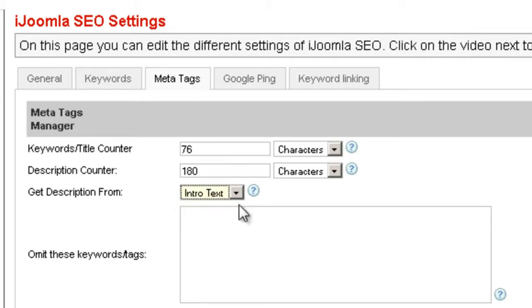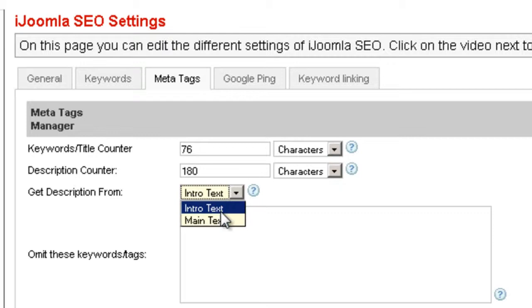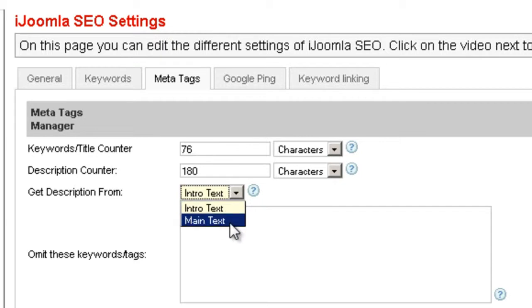The intro text is everything that comes before the Read More tag if you have it on your article. The main text is everything that comes after the Read More tag.